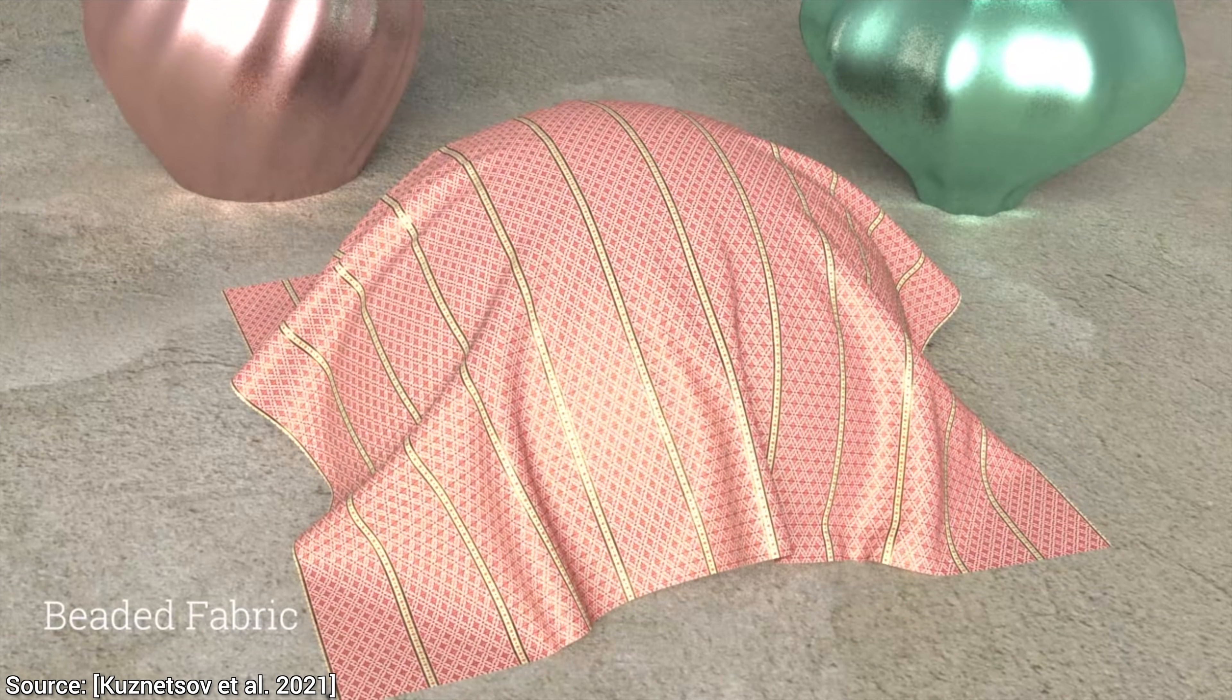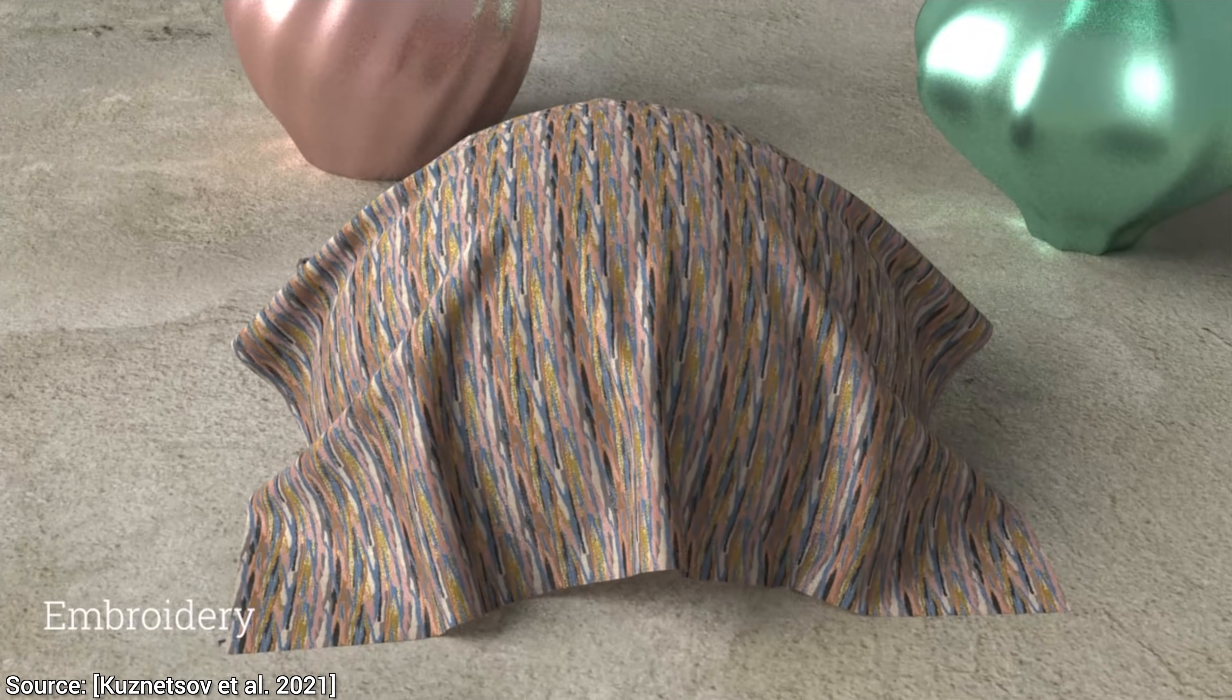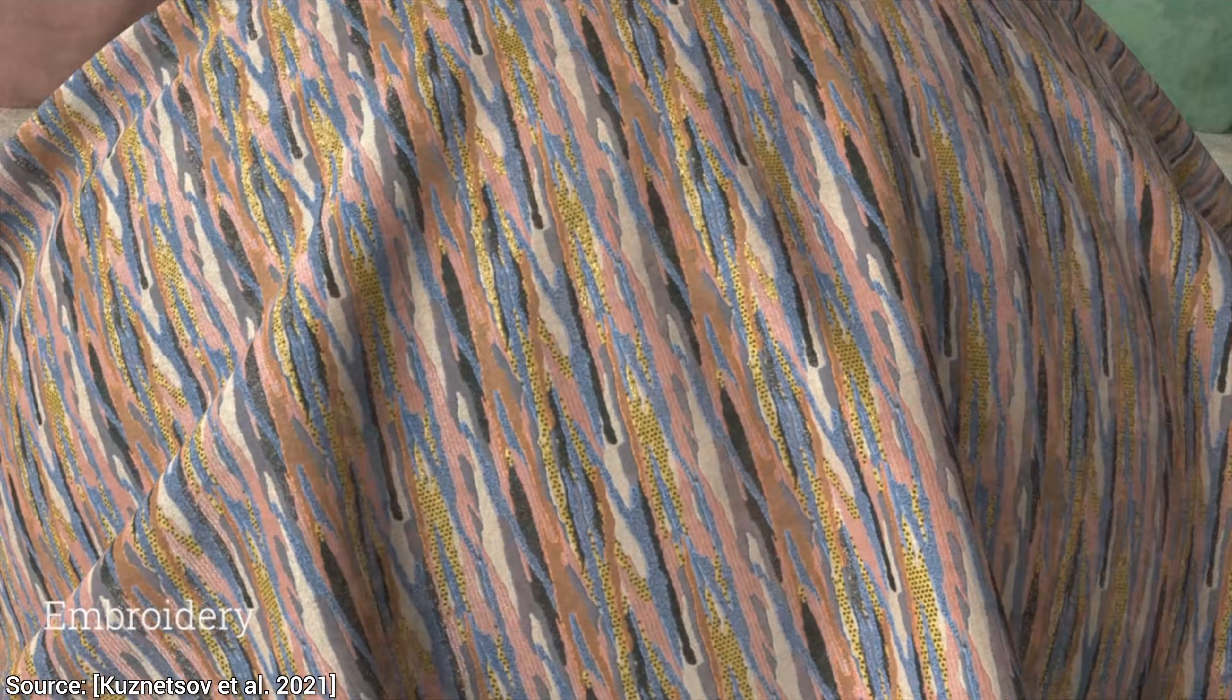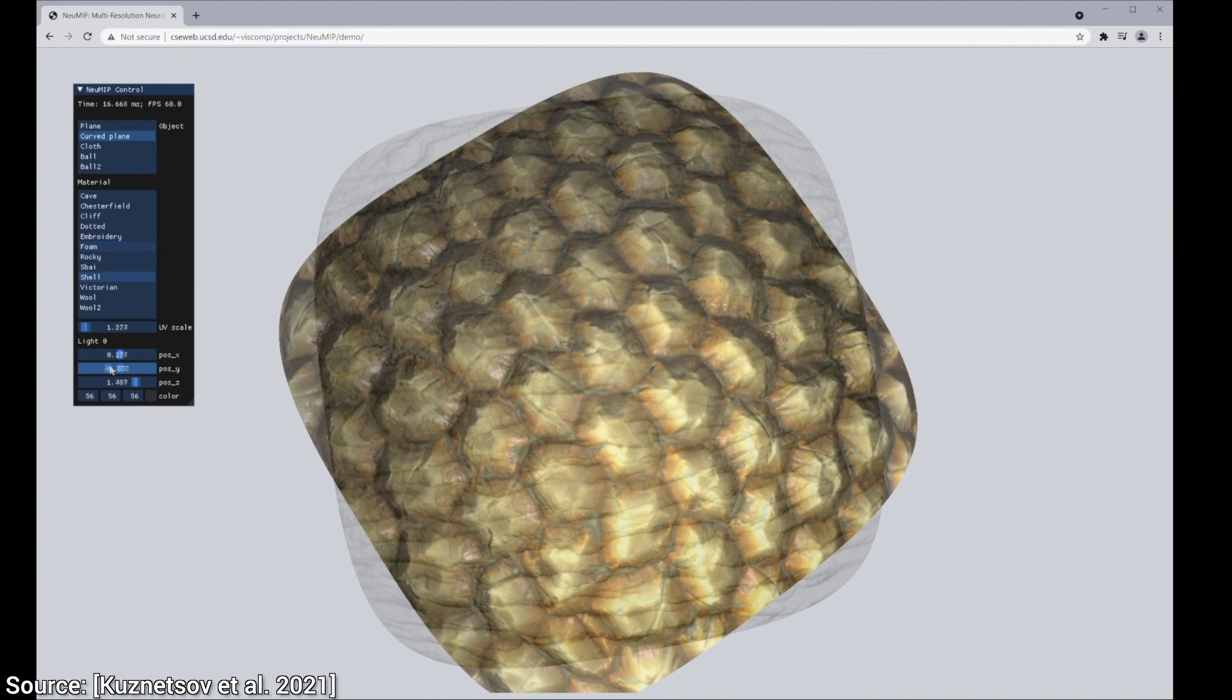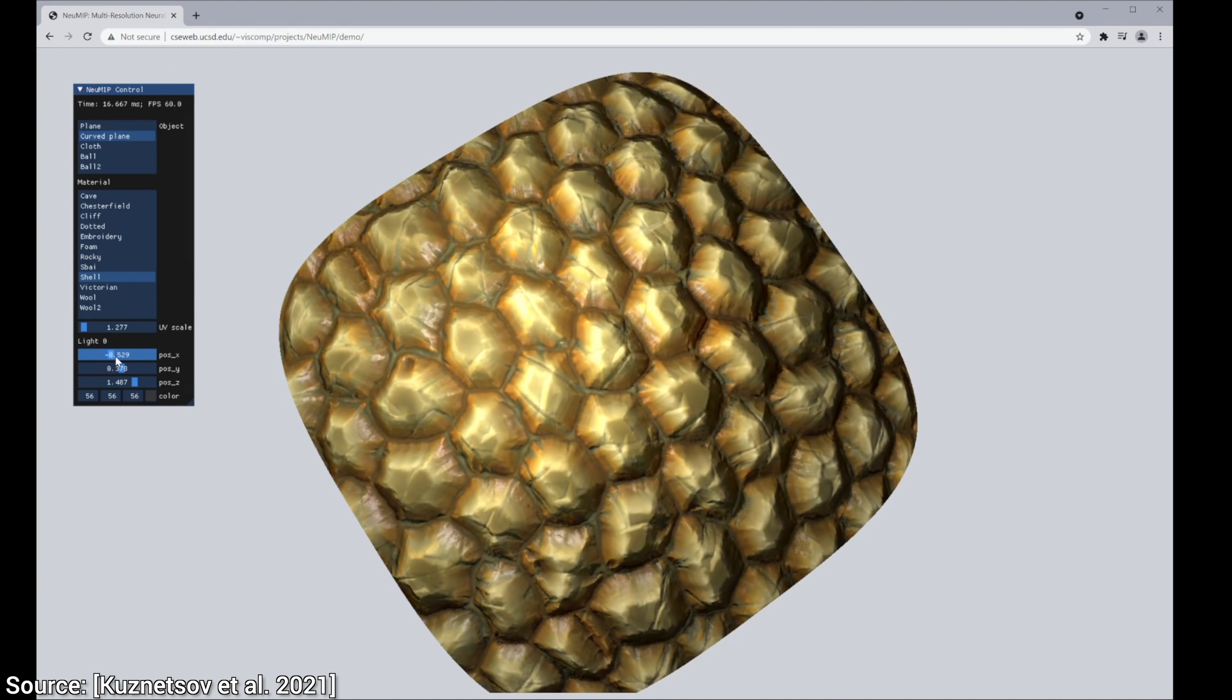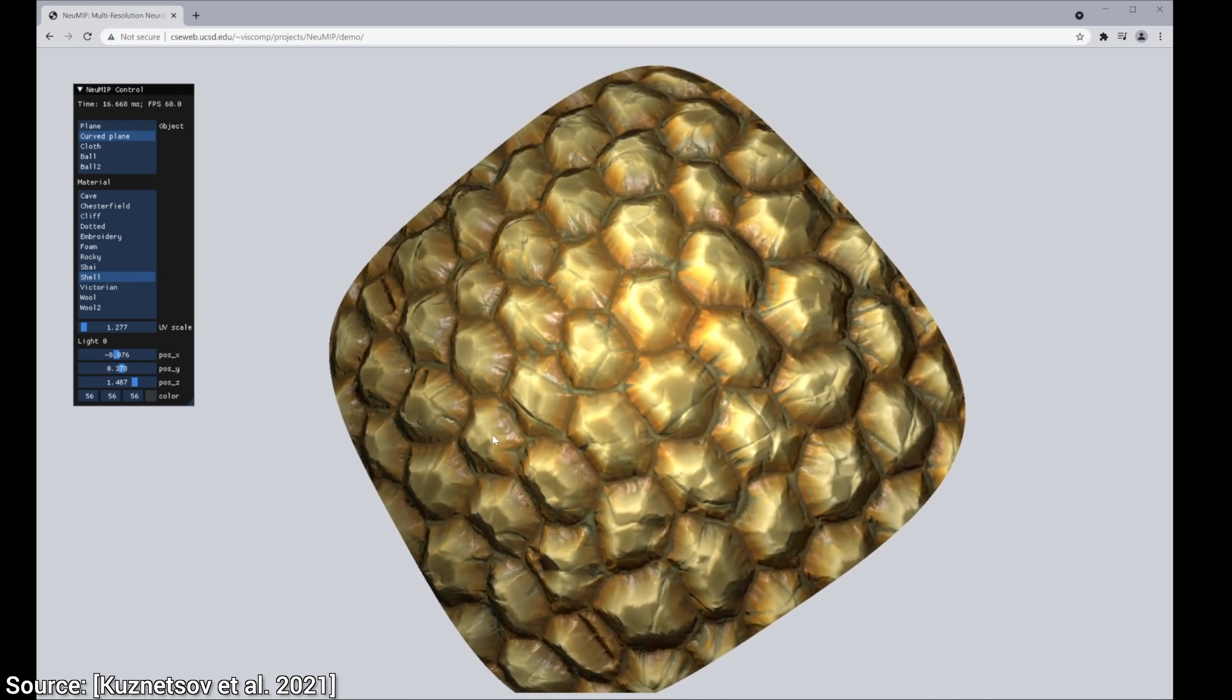So if it really works so well, where is the catch? Does it only work on cloth-like materials? No, no, not in the slightest. It also works really well on rocks, insulation foam, even turtle shells, and a variety of other materials. The paper contains a ton more examples than we can showcase here, so make sure to have a look in the video description.